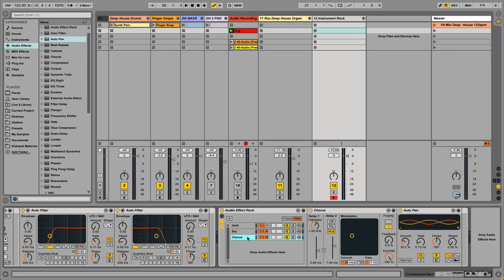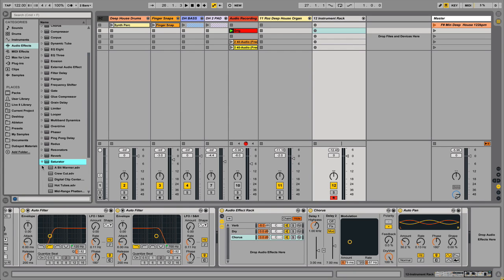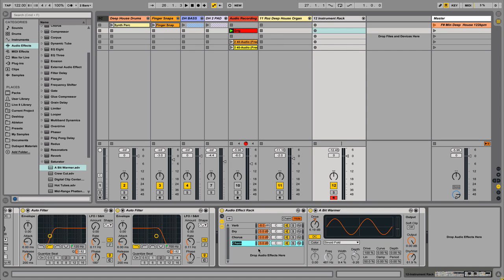Let's hear all three chains together. You can always adjust the modulation to fine-tune your sound. I wanted to thicken this up a little more — it's a bit thin. To do that, I'm going to use Live's Saturator device with the Bit Warmer preset. I'll drop this in, rename the chain 'Drive', turn the wet to 100%, and bring it down to about negative 8dB.